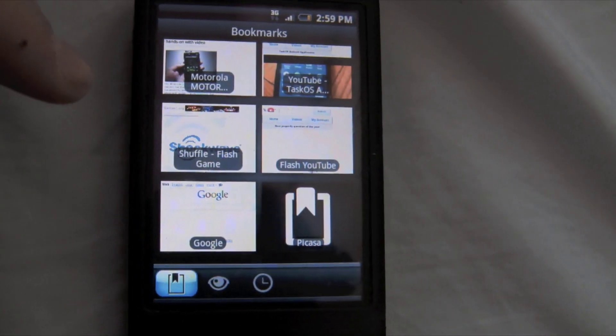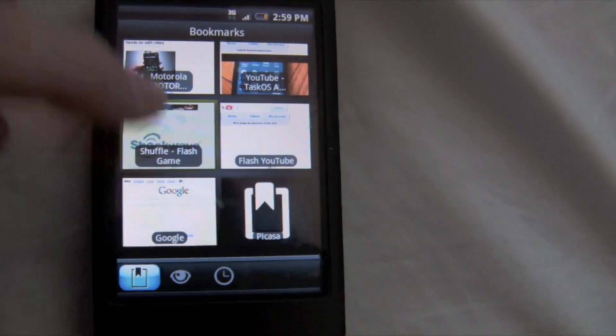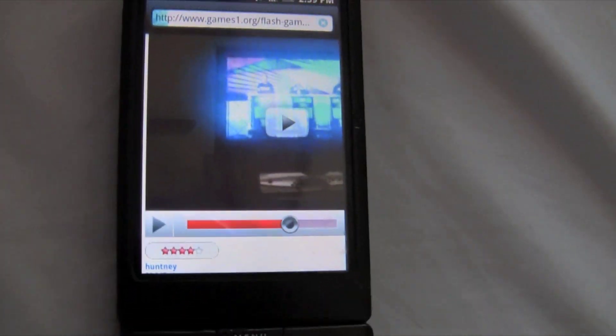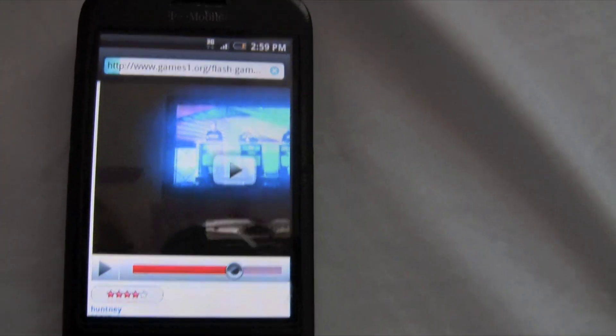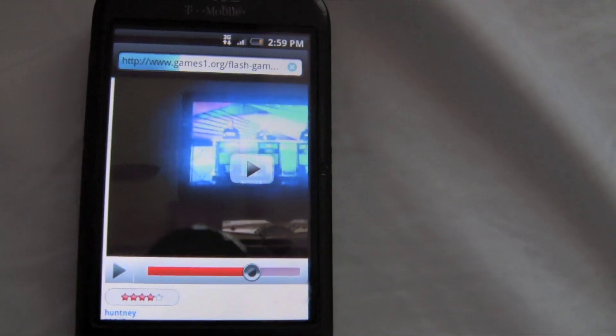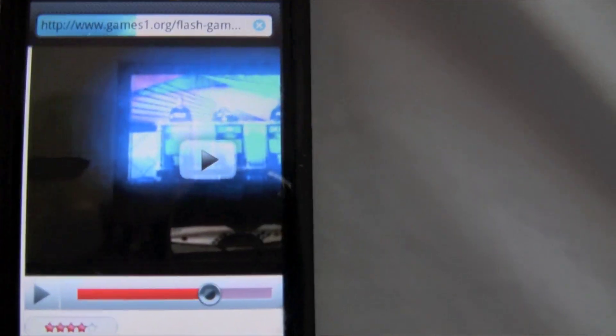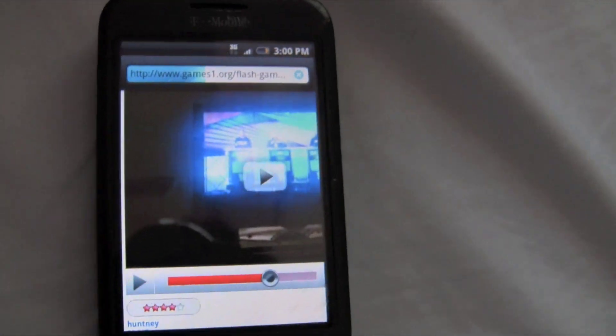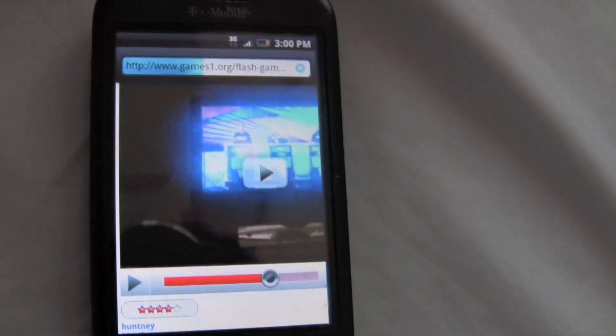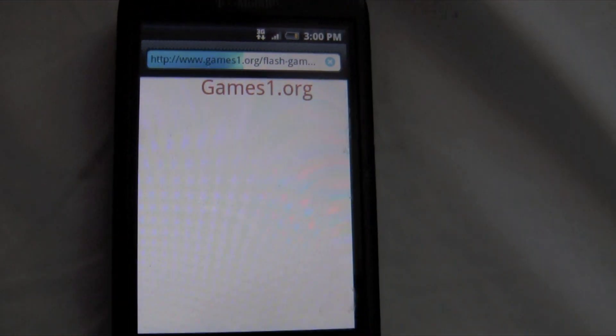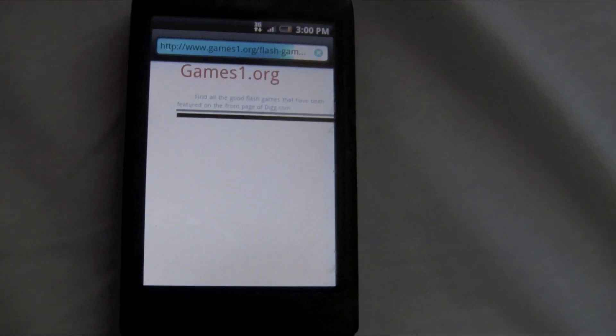Now I'm going to show you a Flash Player game, and it's going to be Shuffle. Loading it over 3G is pretty fast. I haven't tried it on WiFi yet, but I'd imagine it'd be pretty fast.